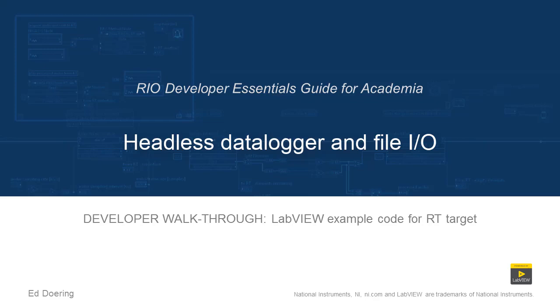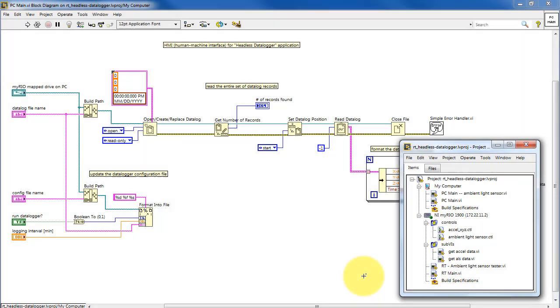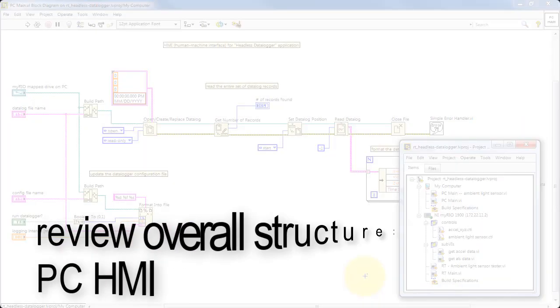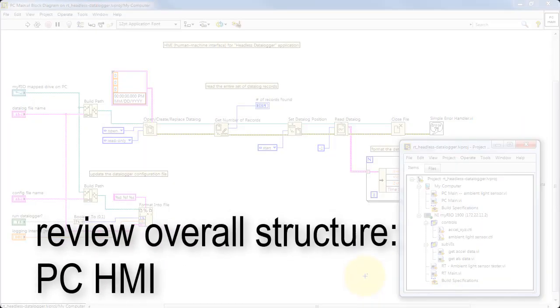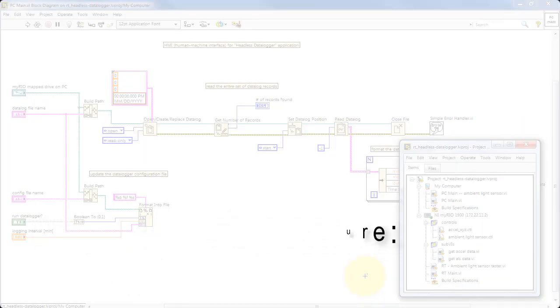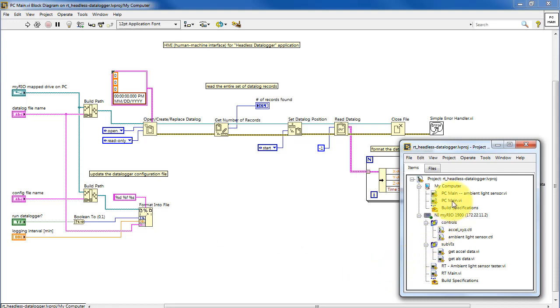Let's take a look at the code in this LabVIEW project. I'll begin with PC Main, which is the Human Machine Interface, or HMI, running on the PC host.